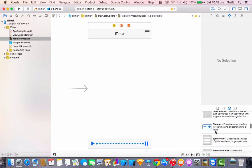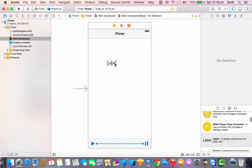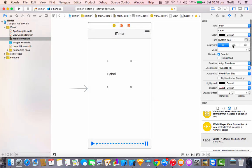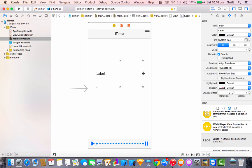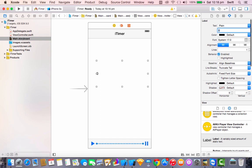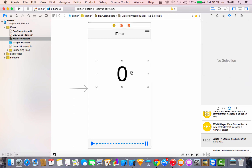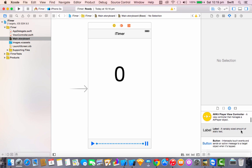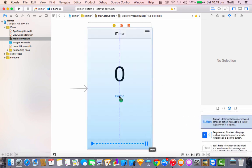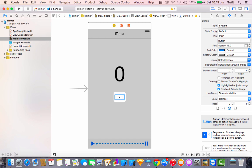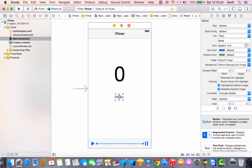There are only two more things to add. One is a label for our counter — basically a stopwatch label. Create a nice big label, set the text to zero, align it center, and change the text size to 100. Then drag a button just below the zero label — this is for resetting our timer.